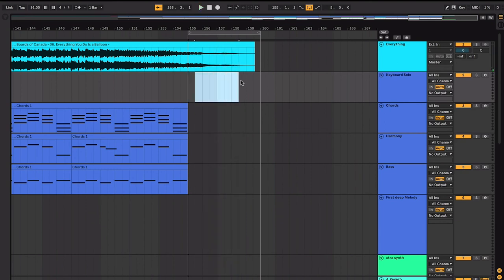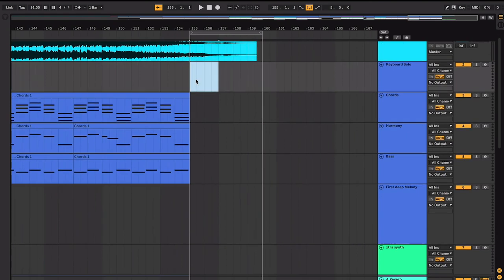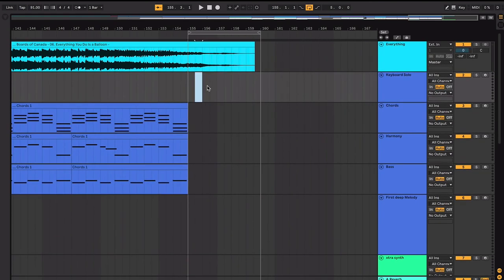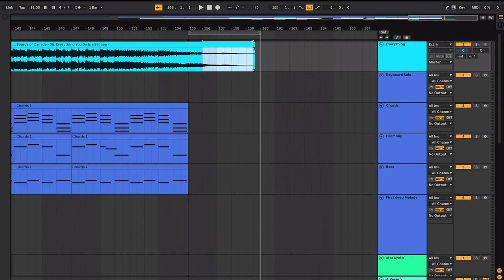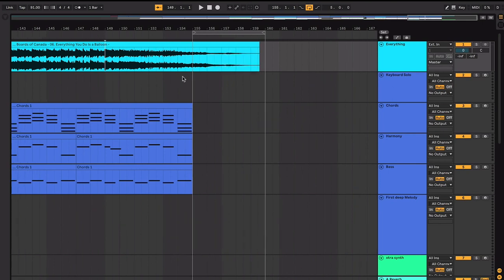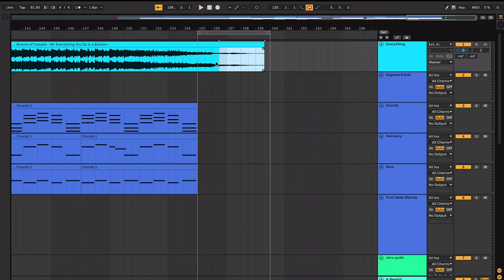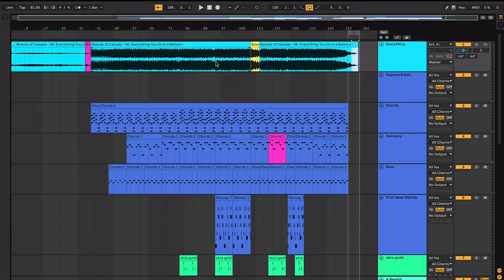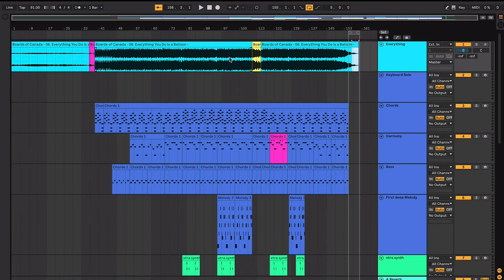And there you go. Because it's Boards of Canada, instead of just fading it out, they fade it out, but then they add this little weird sample in there. That's kind of different sounding than the rest of the groove. But that's cool because now it's just weird. And they tend to do like little weird things like that.